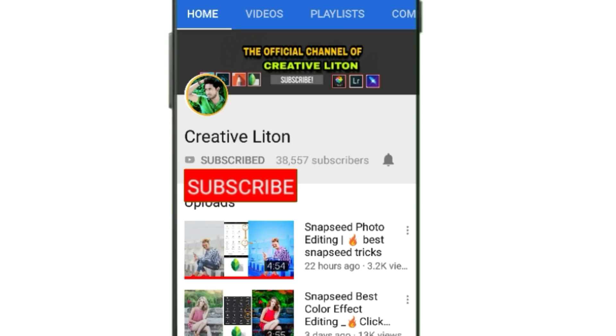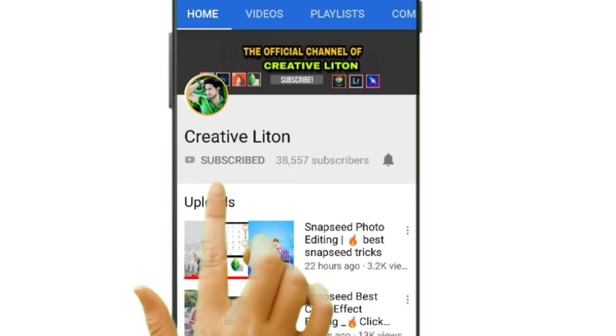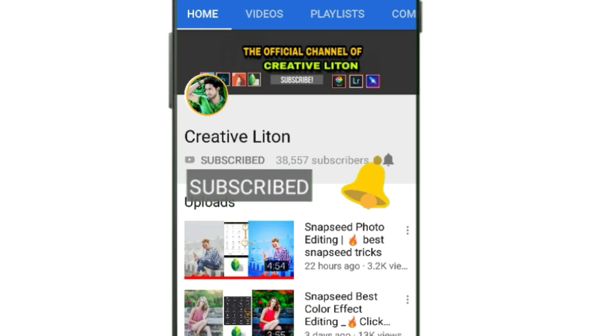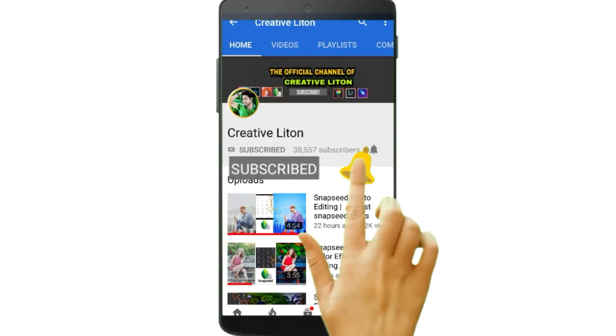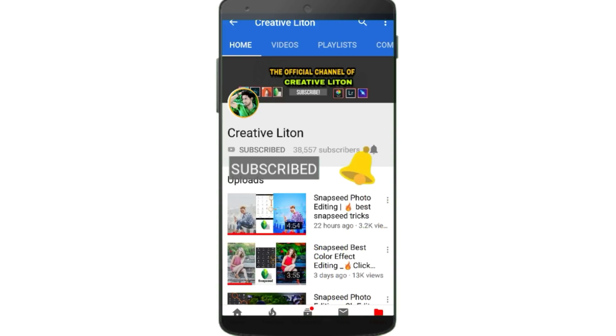Hi friends, how are you? Please subscribe my channel Creative Lion and click on the button to get latest videos.